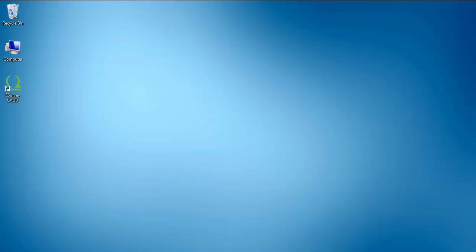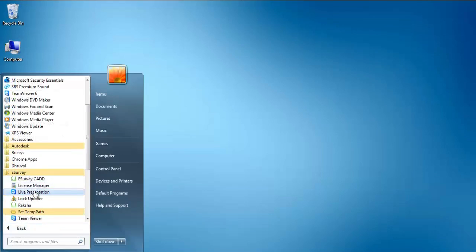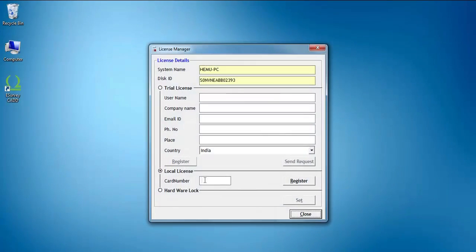Open License Manager by selecting Start, then All Programs, then e-survey, and finally License Manager.